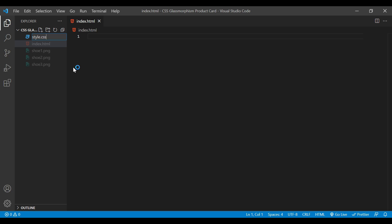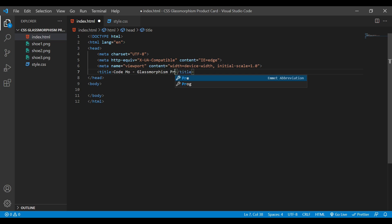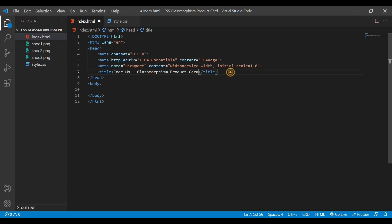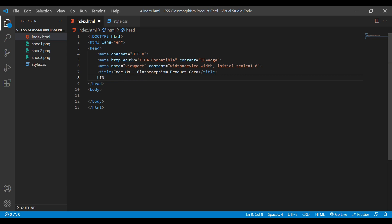Now here in my index.html I'm going to write the basic HTML structure and give it a title. Next we're going to link our two files together, so I'll use a link tag for CSS. Now you can see it has automatically connected our style.css with our HTML.